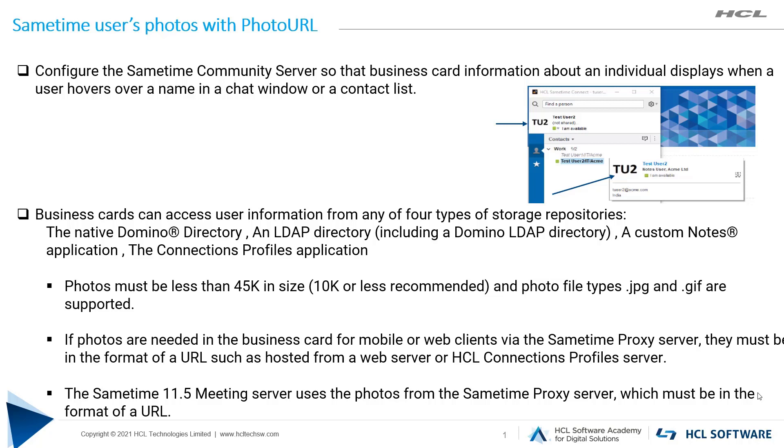Before planning to add photos, you need to consider the following information. Photos must be less than 45K in size, with 10K or less recommended.